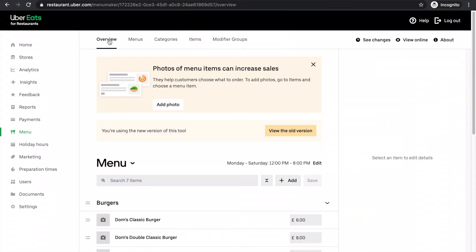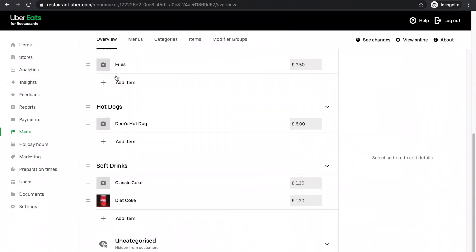Now, if I go to the overview now, you'll see Dom's hot dog in the hot dog section.